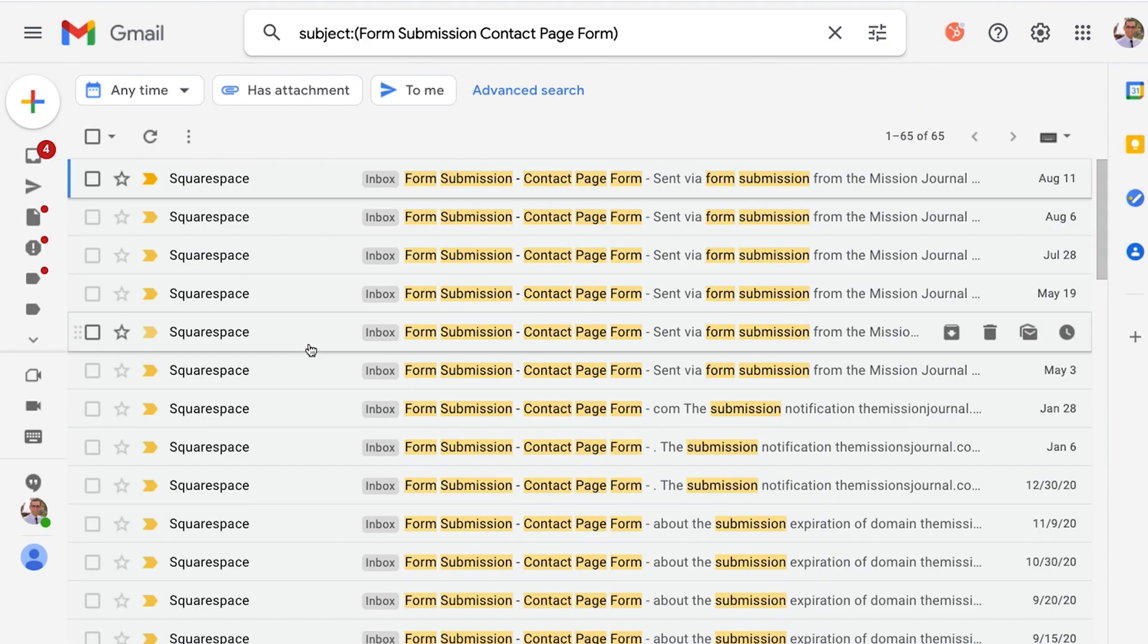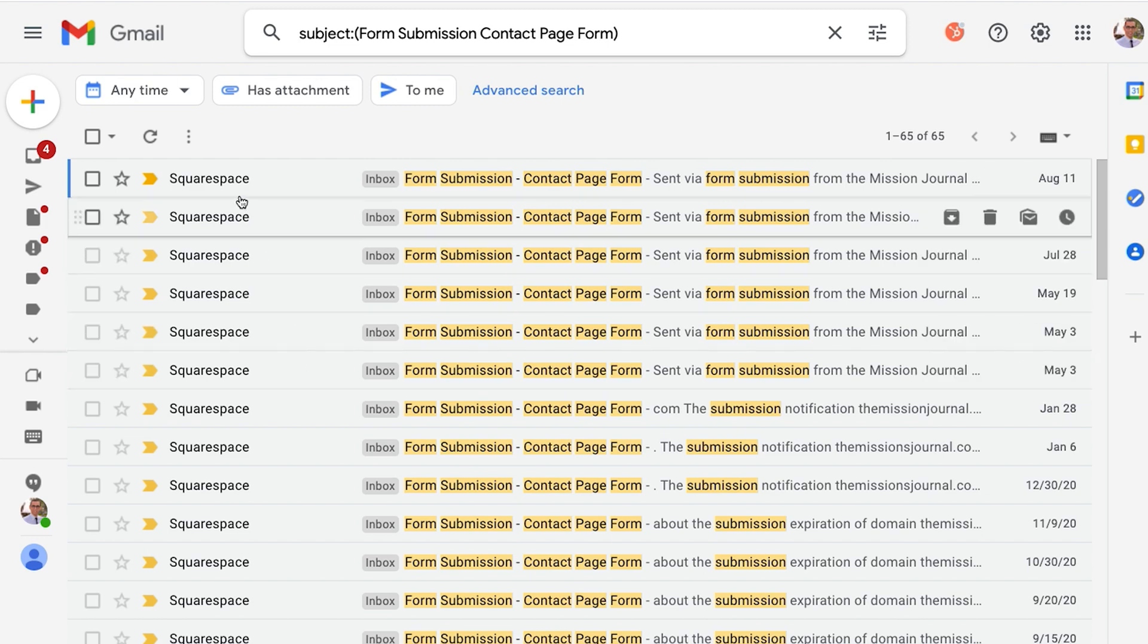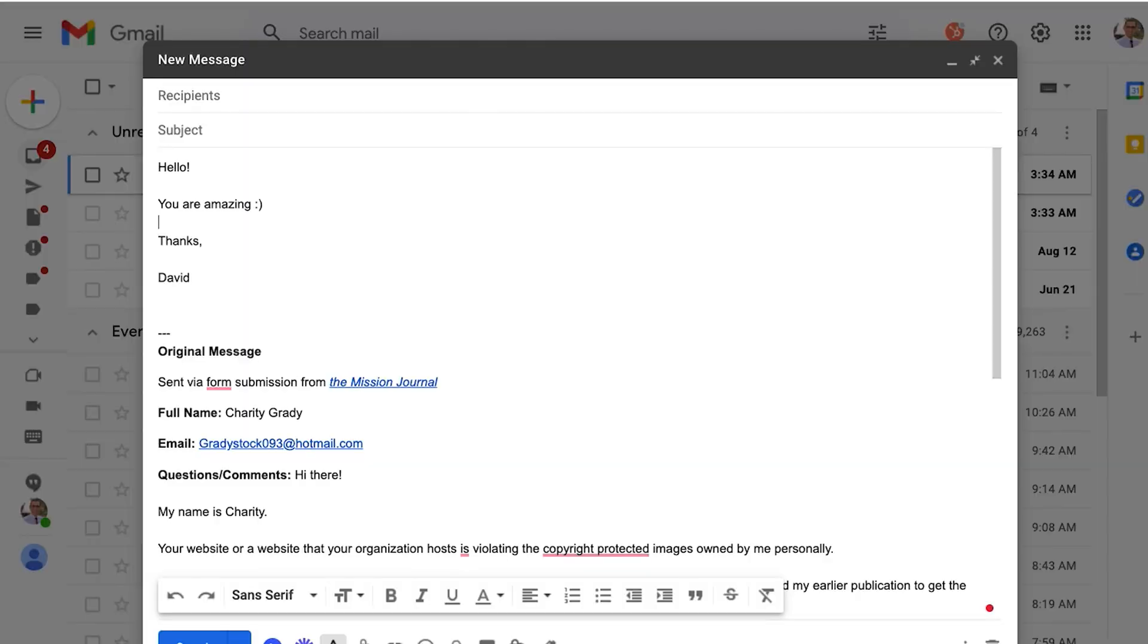You don't want form submission messages getting mixed up in your email or connected to each other when they're not supposed to be. Just because they come from the same place doesn't mean they're for the same reason. So what I do is I always create a new message.